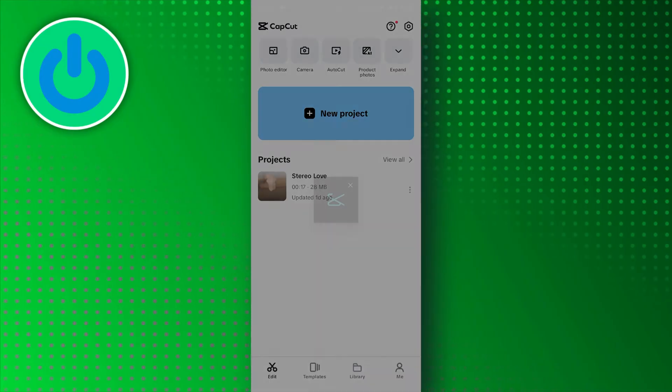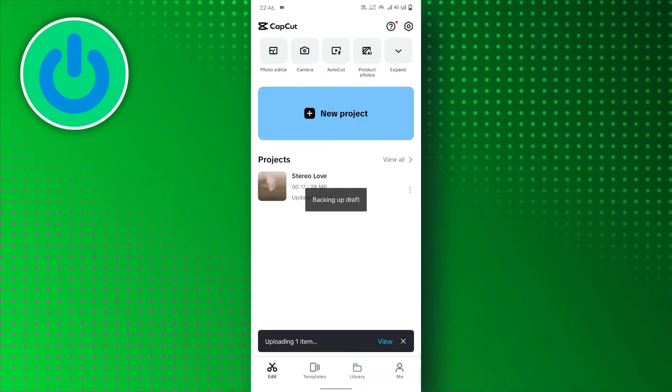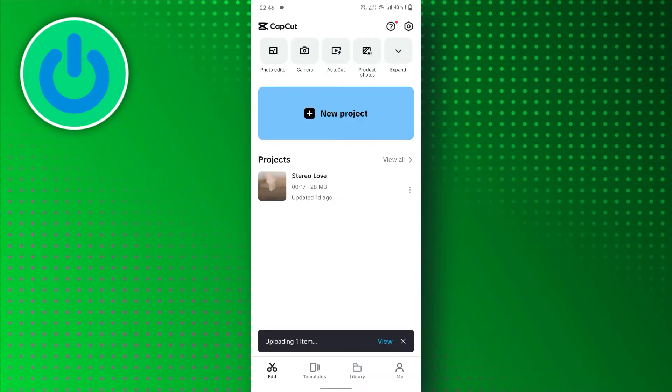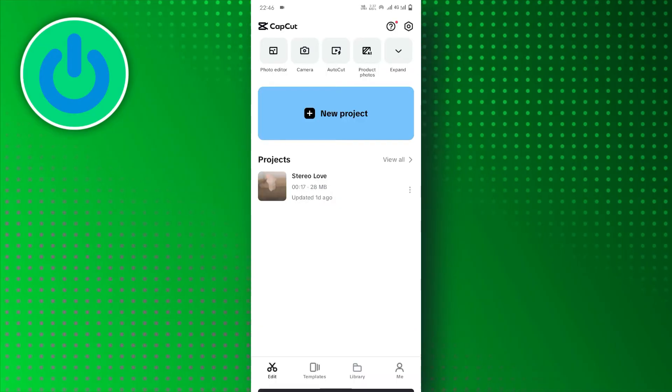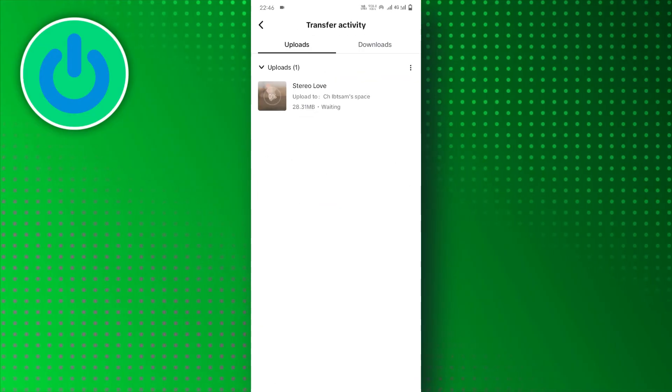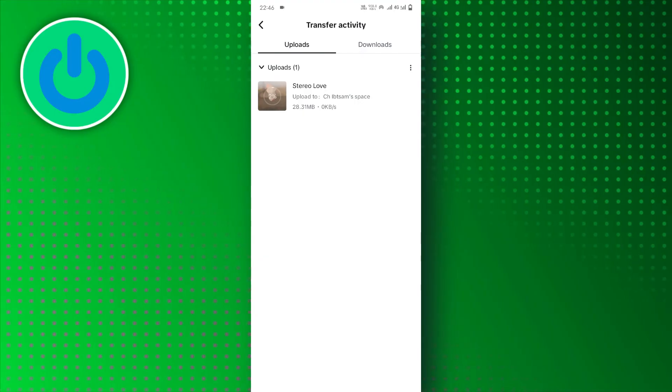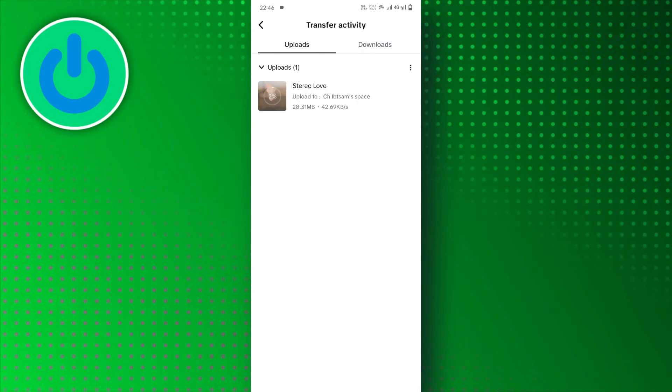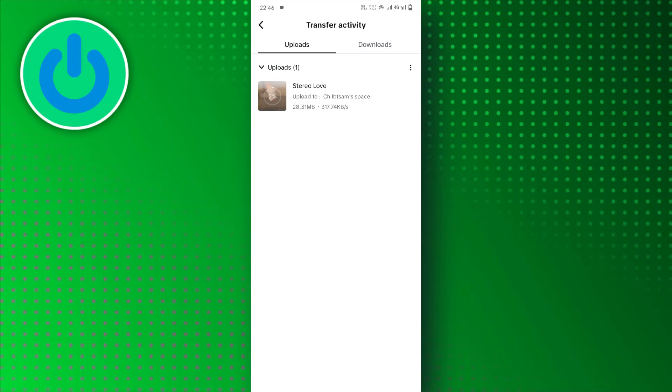CapCut will now upload your project to its cloud storage. The upload time will depend on the size and complexity of your project.